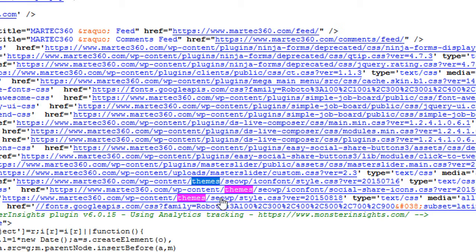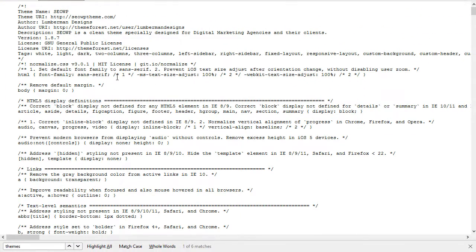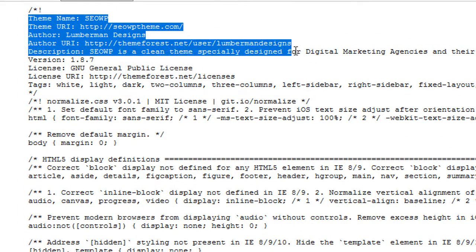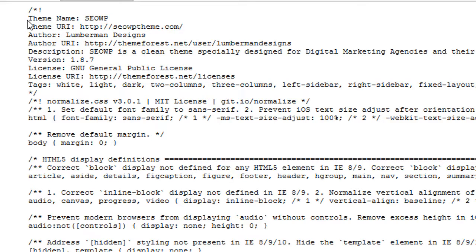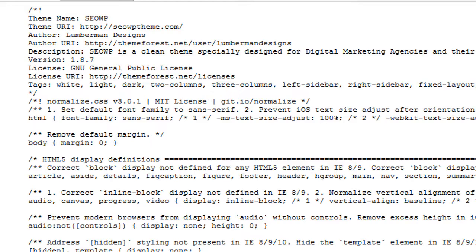Right after it is a folder called 'SEOWP.' If you go over to the stylesheet — there will be a couple of them — this will be the SEOWP stylesheet. You can click on that. A lot of times, if they don't even take the time to change the basics, you can see that they bought this from ThemeForest. Or if they have removed the comment in an effort to be sneaky, you can flip over to Google and type in 'SEOWP theme.'